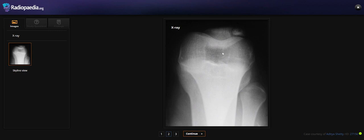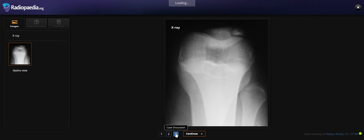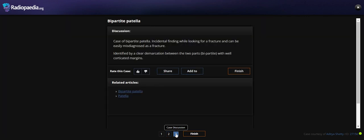So what is this finding? The finding is called bipartite patella. This is a case of bipartite patella, an incidental finding while looking for a fracture that can be easily misdiagnosed as a fracture.